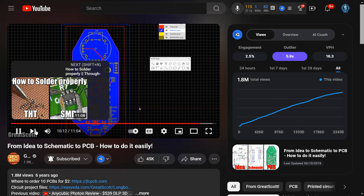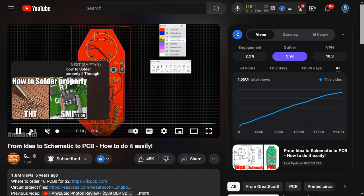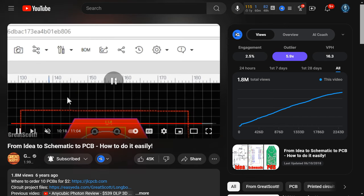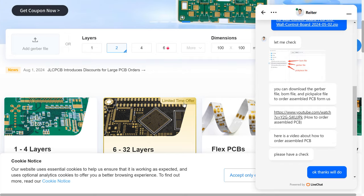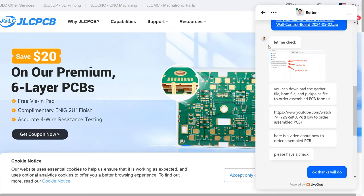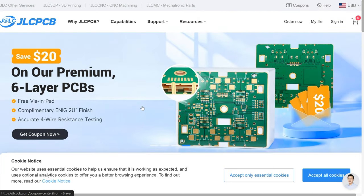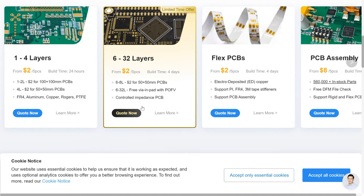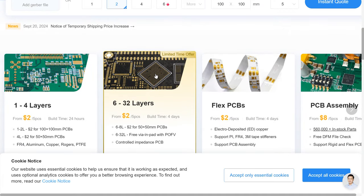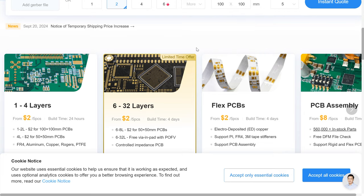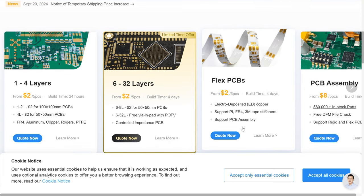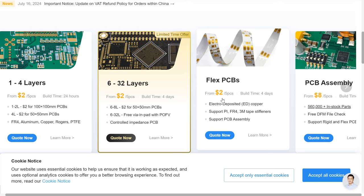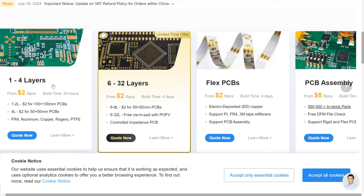Hey guys, so this is how we design a circuit and we print it. Over here we have this amazing website where they actually print your circuits. I'm getting help from these people — they're very helpful because I'm not a hardware engineer, I'm a software engineer, so this is all new to me.